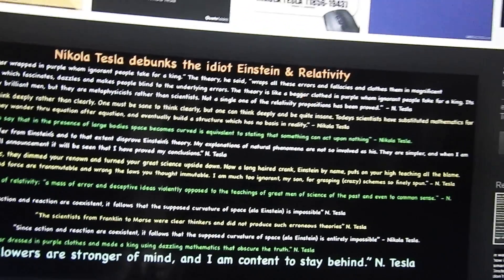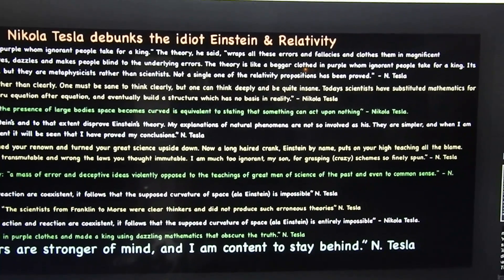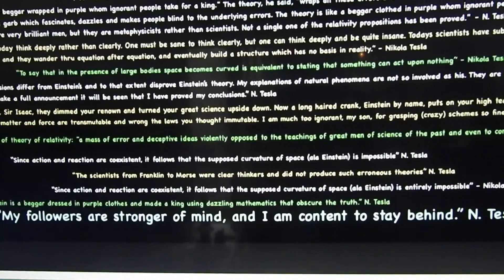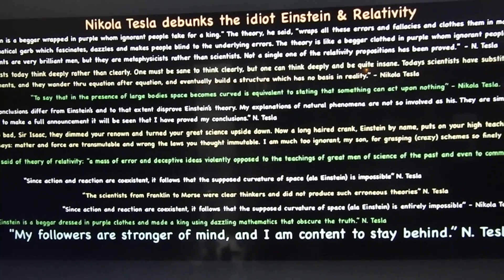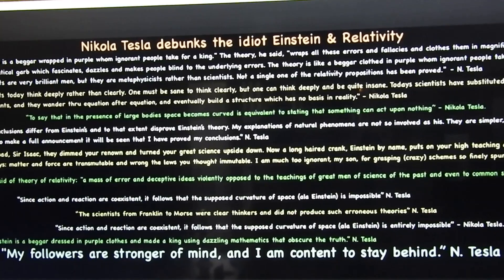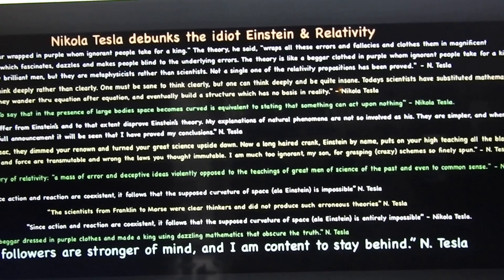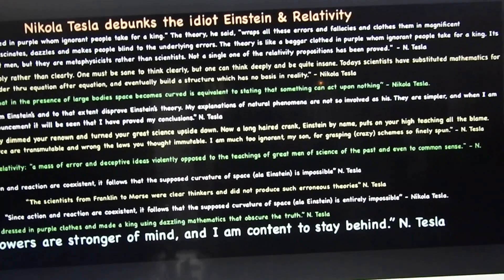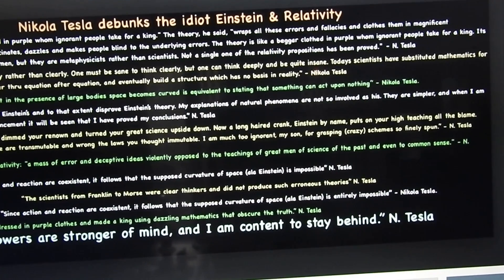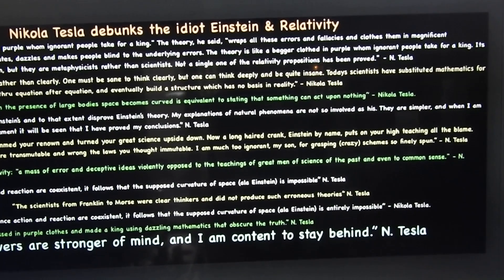It's been seen, my friend. Since action and reaction are co-existent, it follows that the supposed curvature of space — à la Einstein — is impossible.